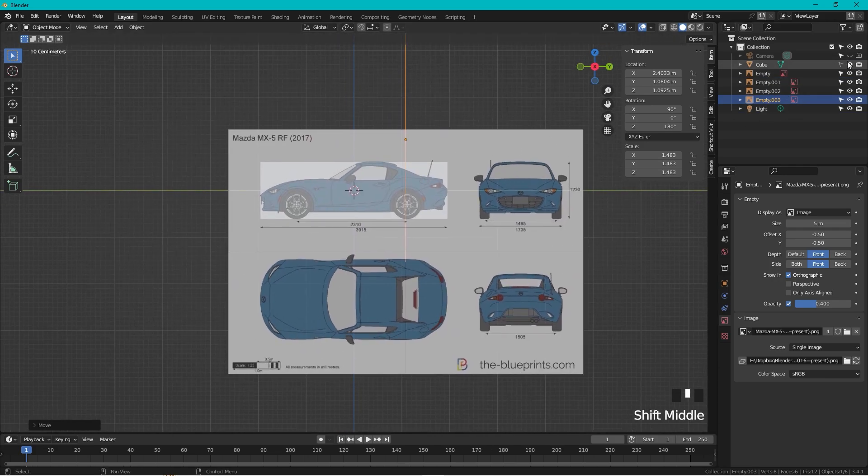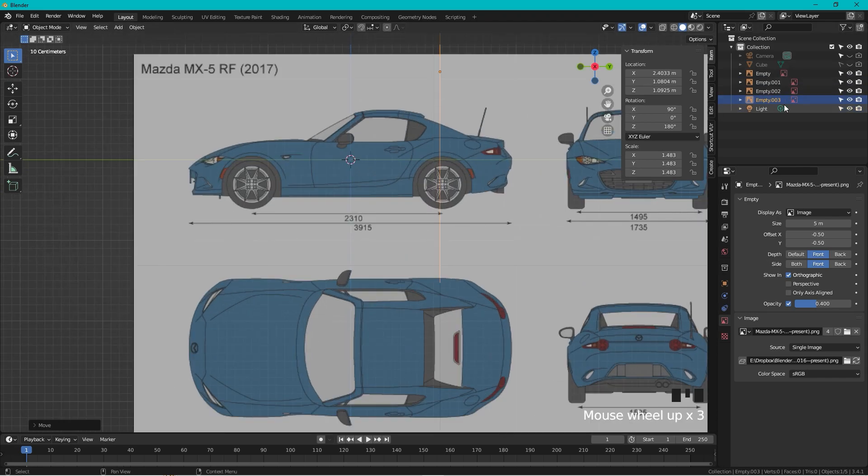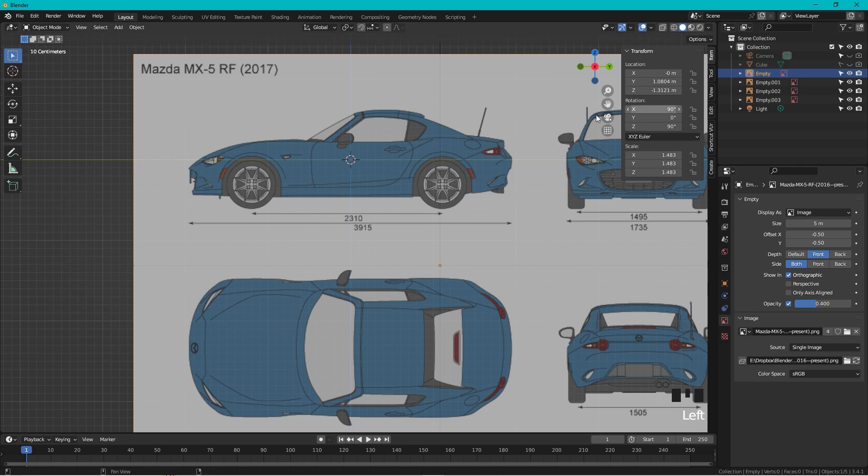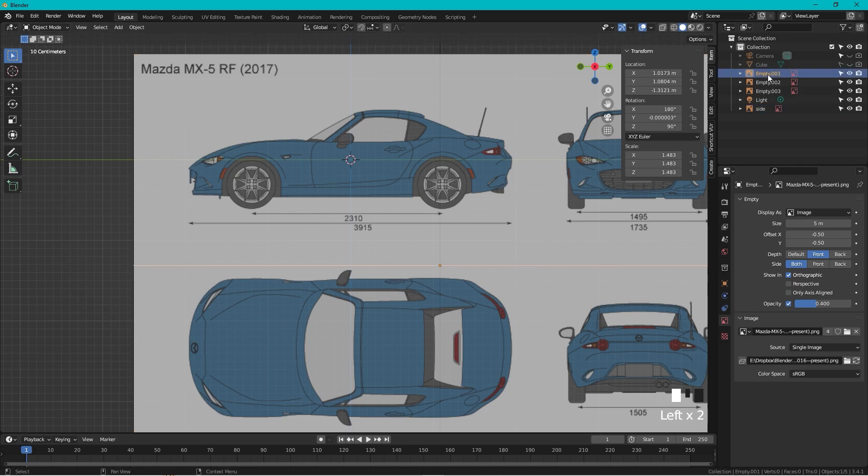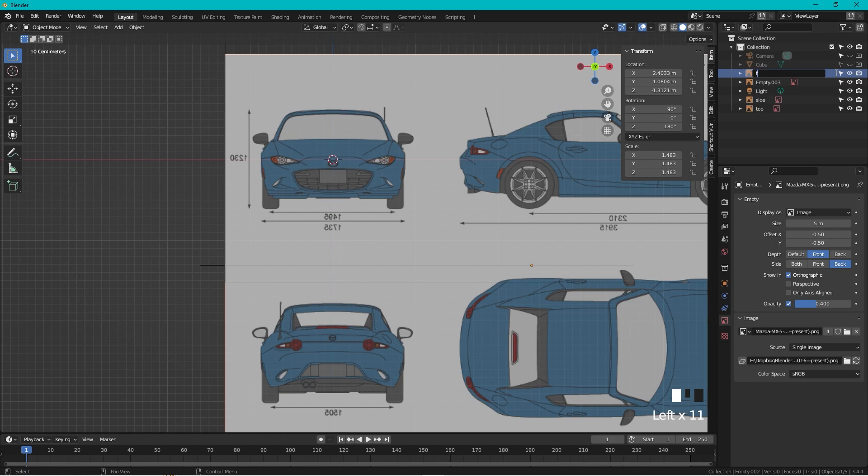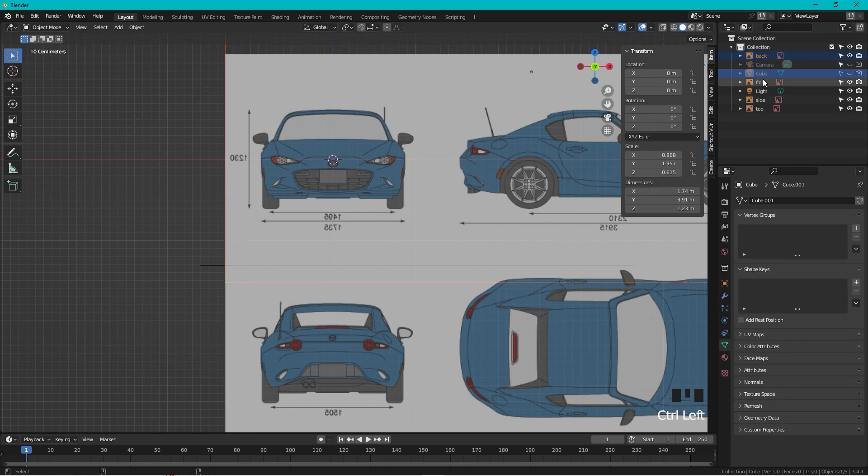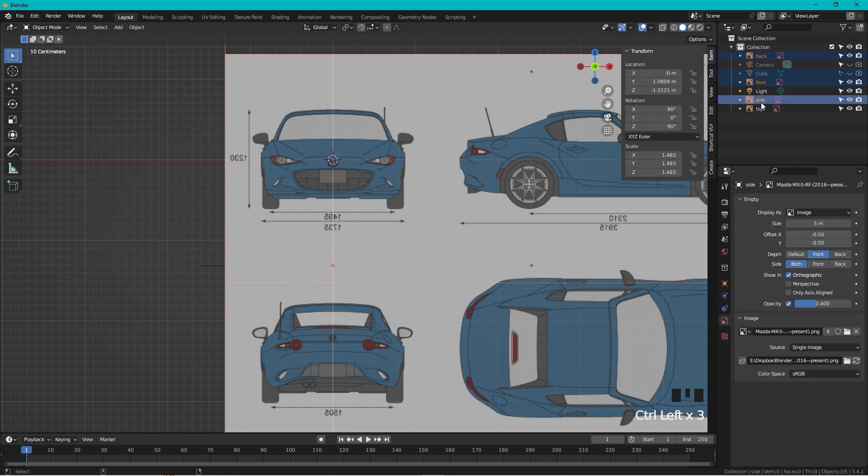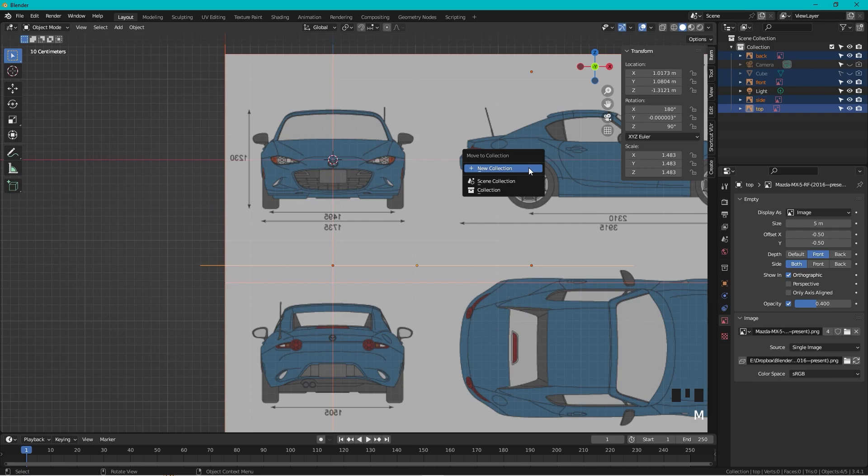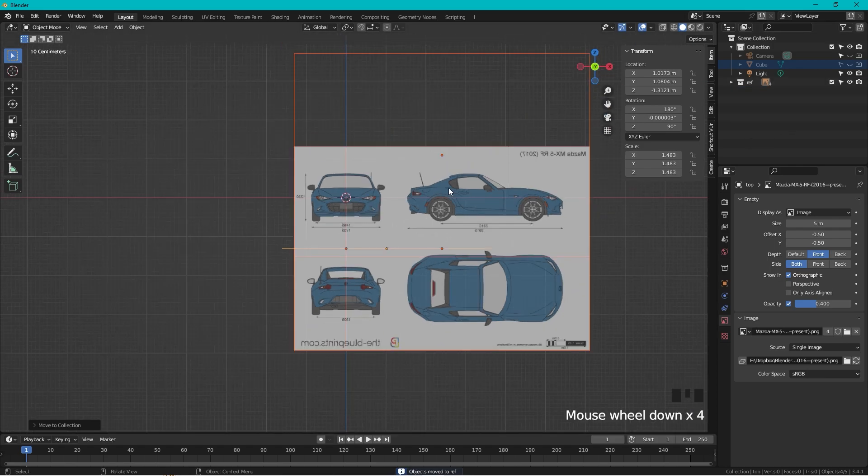Now we can hide the cube, we don't want to see that anymore. We can name the different blueprints, so this is from the side, this is from the top, this is from the front, and this must be from the back. Then I just used to select all of this and press M, new collection, ref for references, and we have all of them sorted out like that.